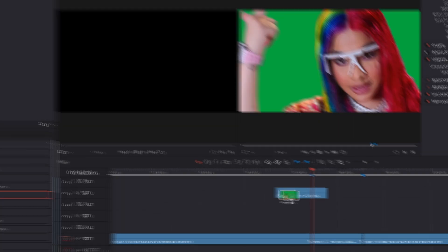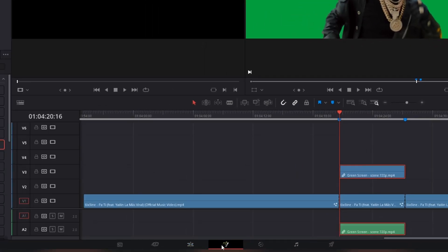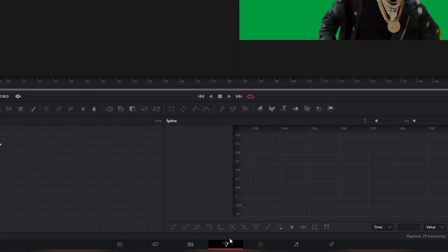Then drag and drop the rotoscoped version right over the clip. Now go with this rotoscoped version into the fusion page.